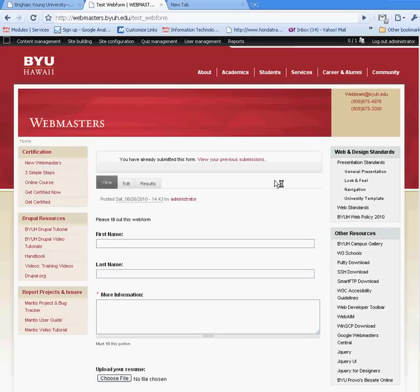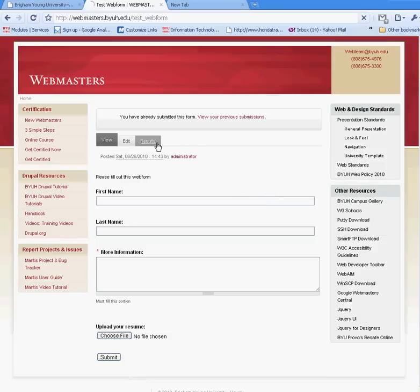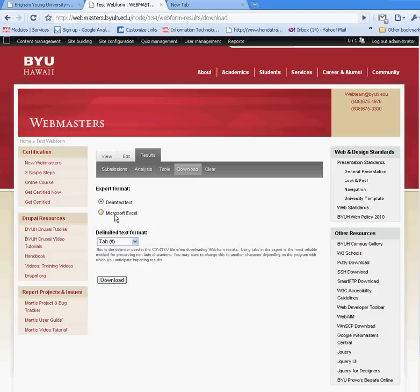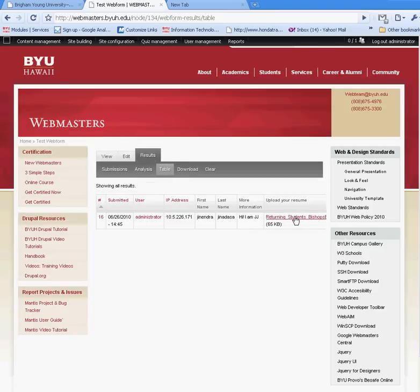I'm going to go back to the form and look at the results. This is the first submission I've made, and I can analyze different information for the components — what was left blank, average submission length for the text area, and so forth. I can download the submissions in Microsoft Excel, or take a look at them in a table, and I can look at the file that was submitted. This is a really cool tool. Hope this helps you create a web form for your department. Thanks.